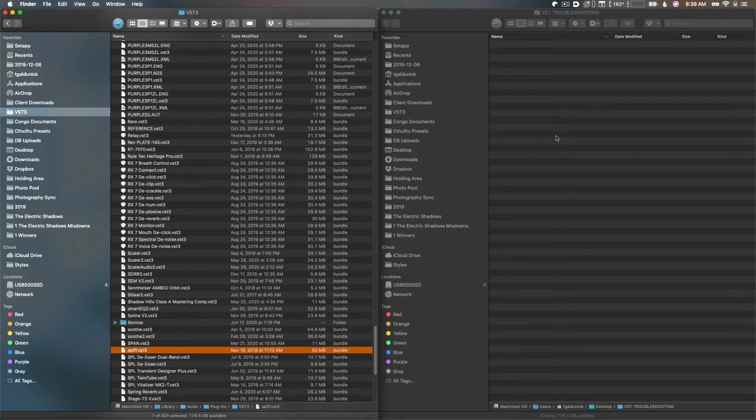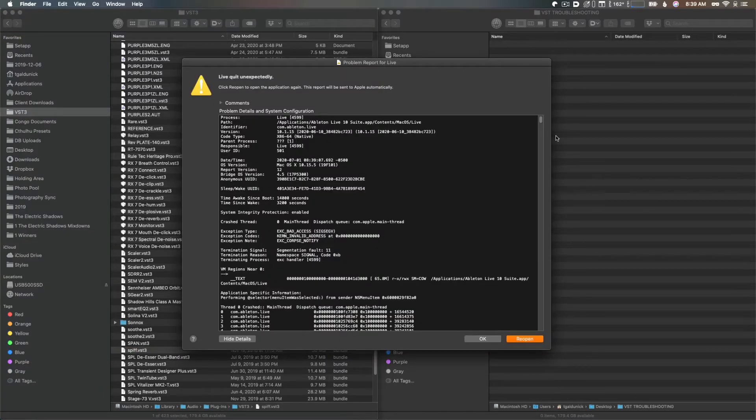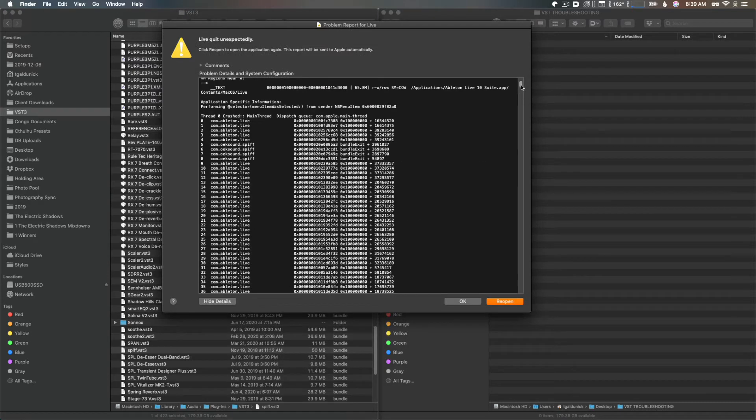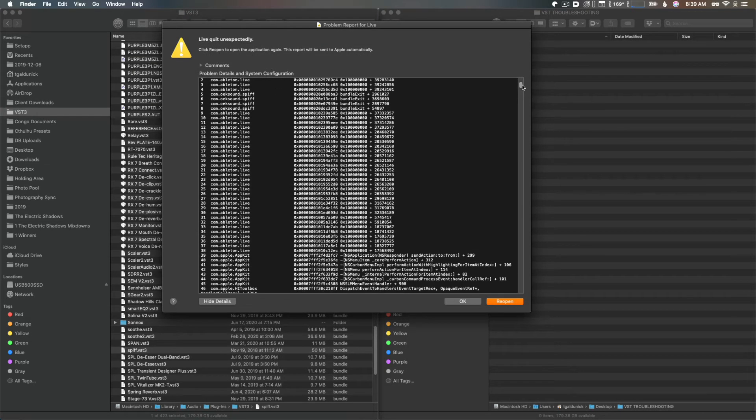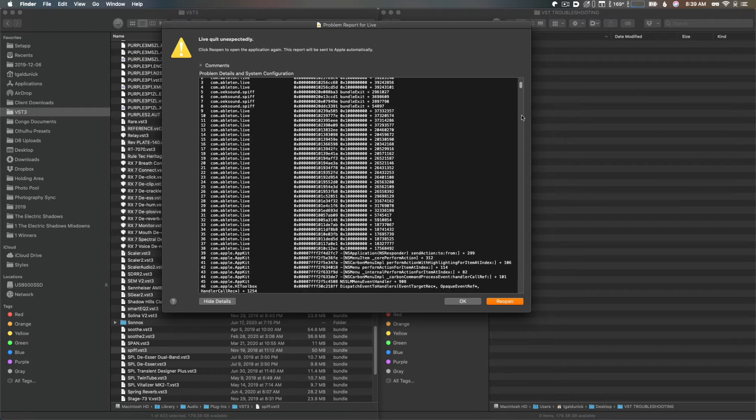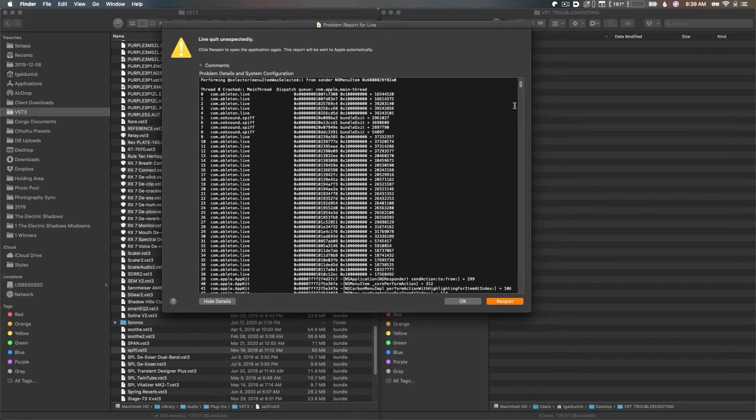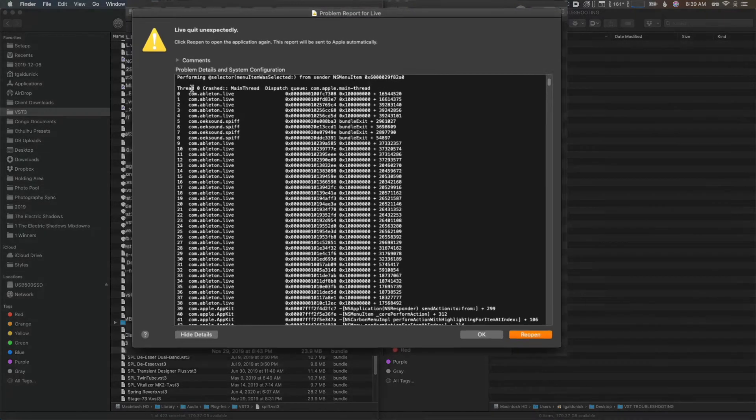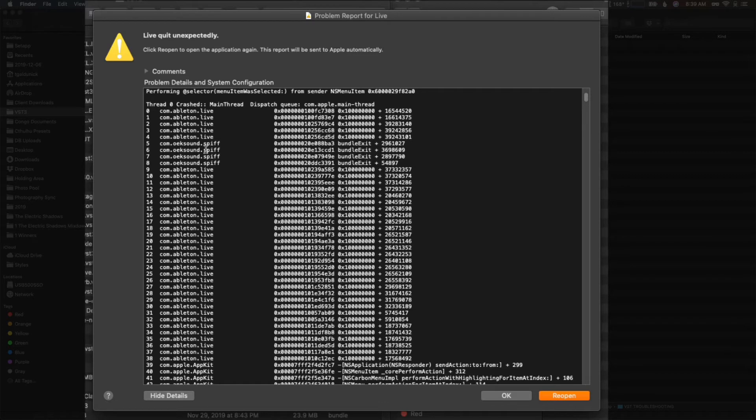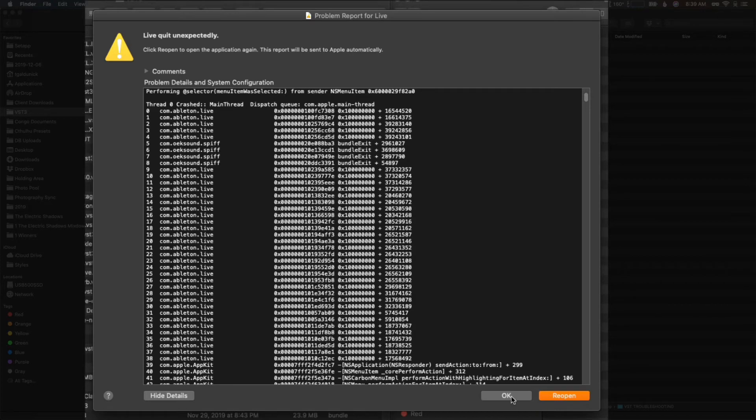So let's see here. If we scroll down here where it says 'this thread zero crashed,' we can take a look at Live. It looks like it was working with this plugin, the Oeksound Spiff, which is incredible by the way. I just installed an update to that and I wonder if that's the culprit. So the way we're going to test that, now that we have that information, we're going to hit okay.